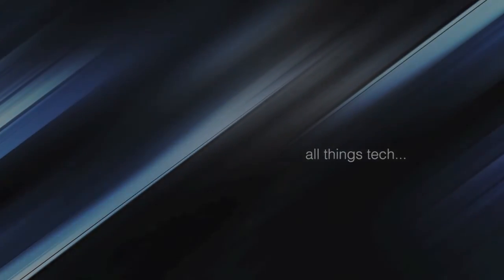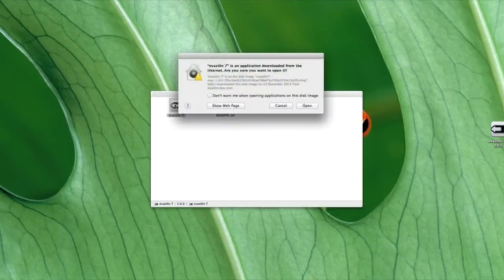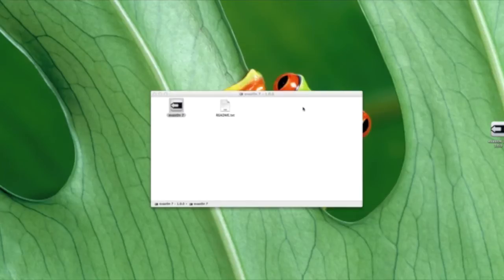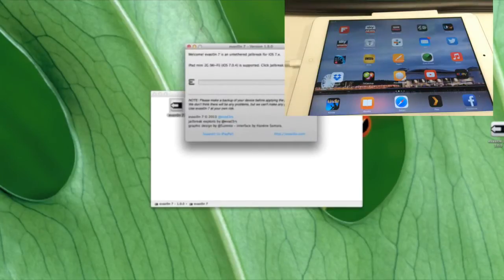Hi folks, this is All Things Tech. In today's video we're going to be jailbreaking the iPad mini 2 with Retina display. Those of you that saw my last video on jailbreaking the iPhone 5s, it's effectively exactly the same process.